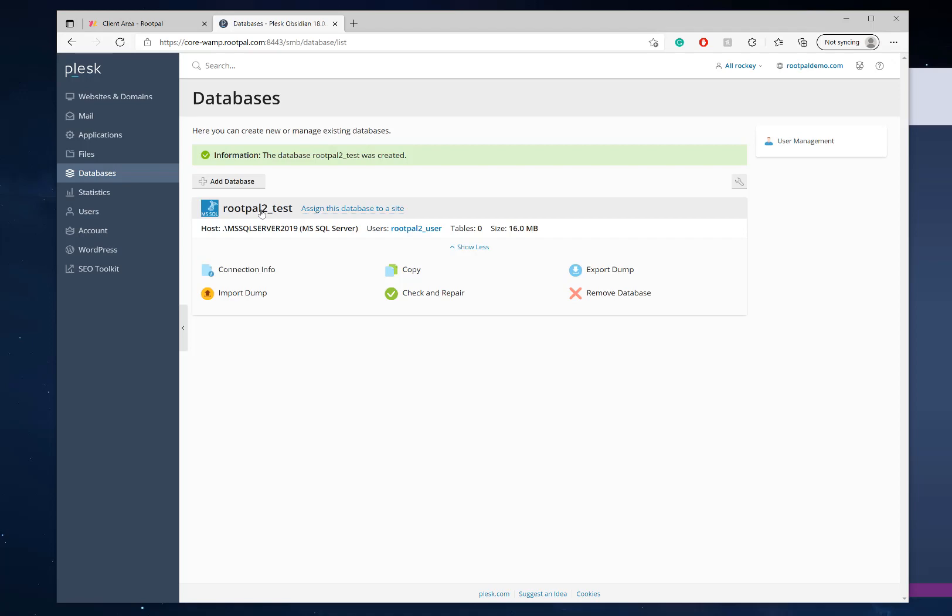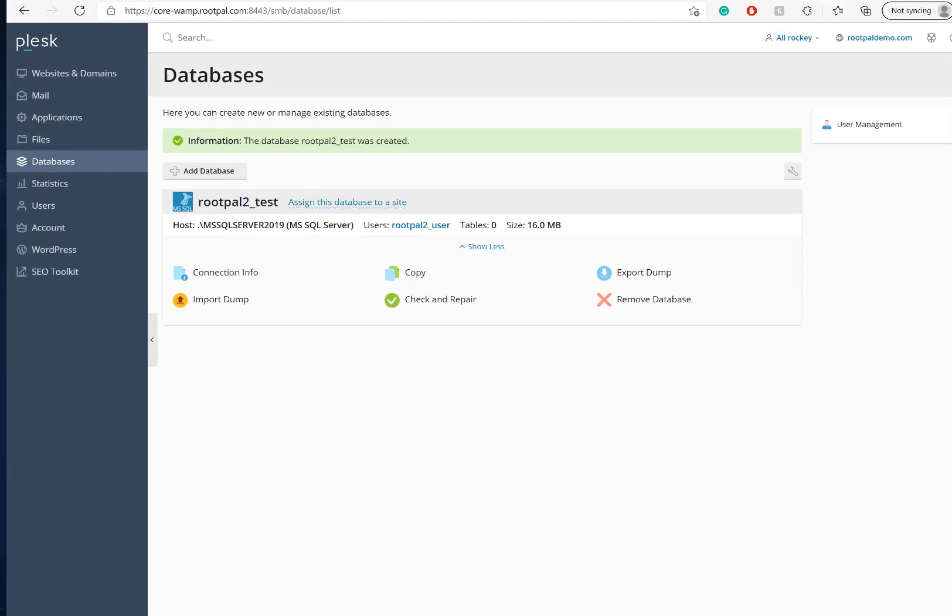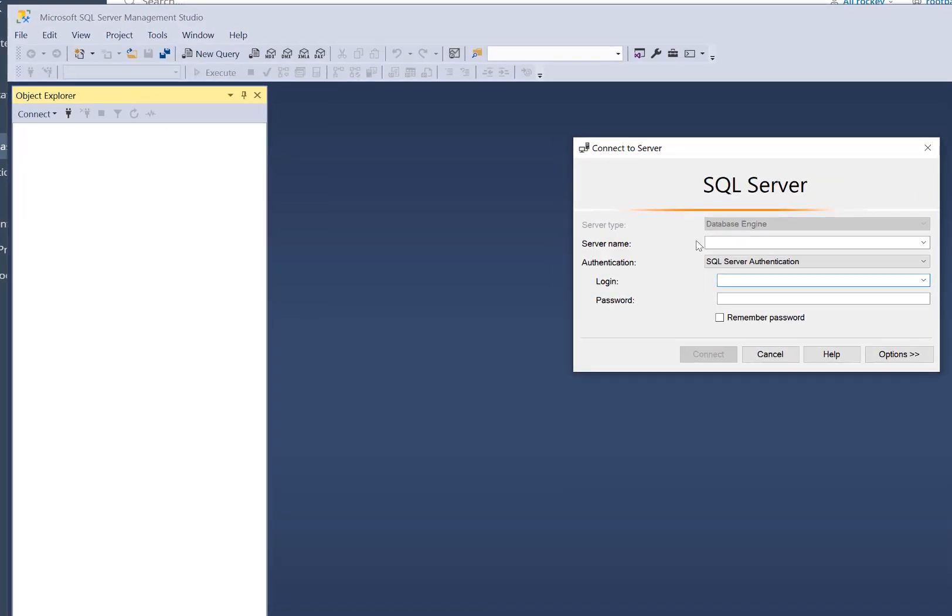Now that the database is created, let's go ahead and connect to it. So you want to add your IP address right here, but you can also enter the host name.